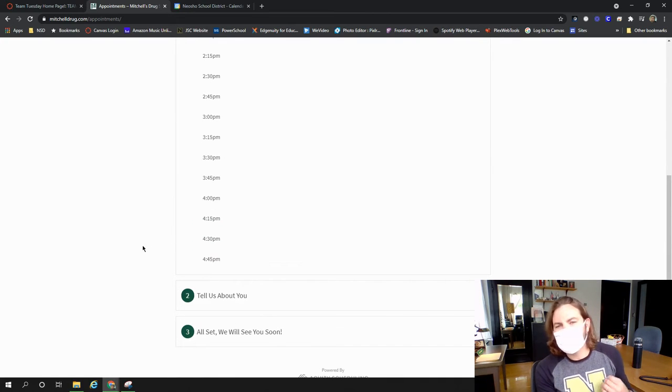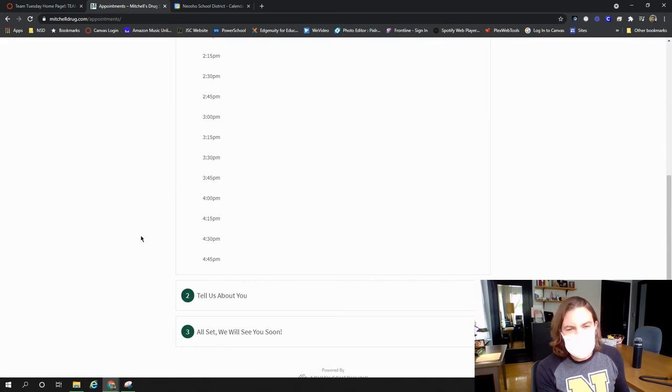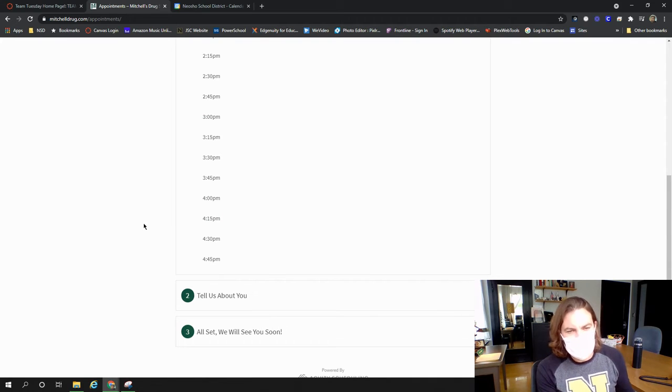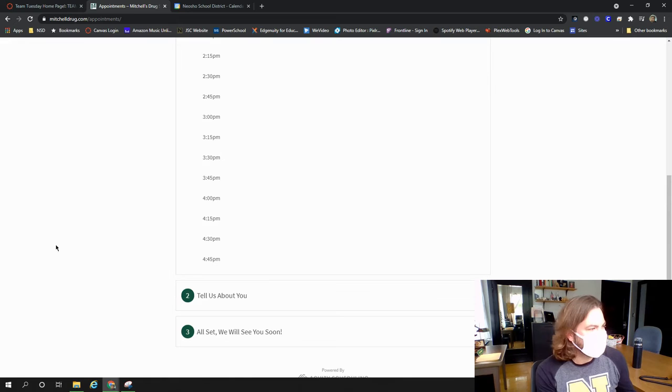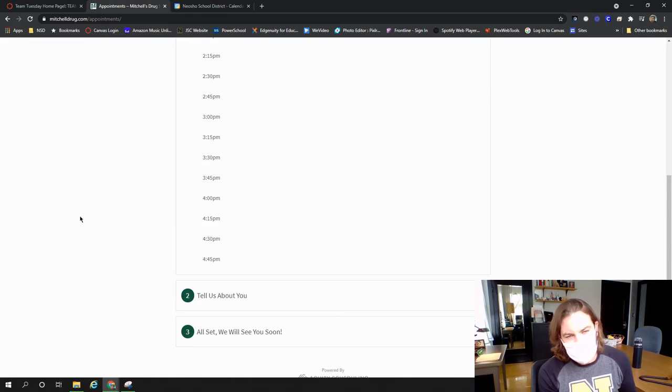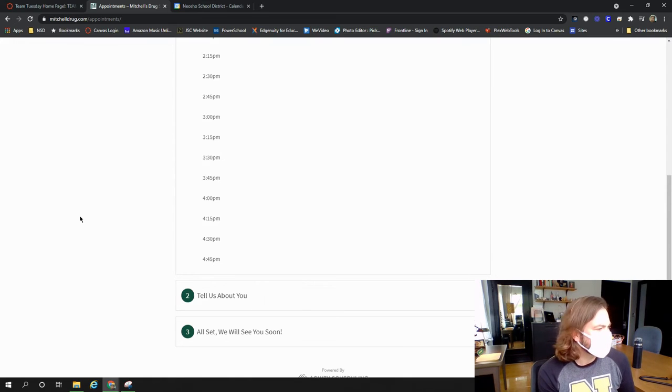there was a clinic yesterday, today that hasn't been announced yet, but there will be another one on Thursday for, well, anyone, including teens, 16 and up.